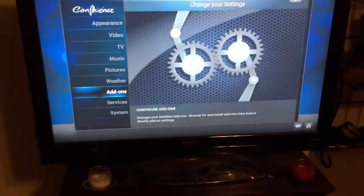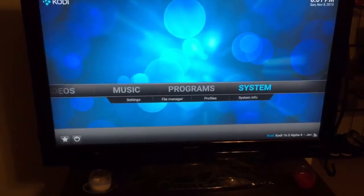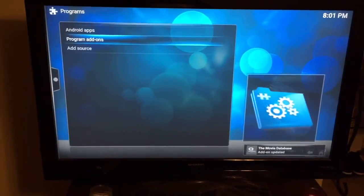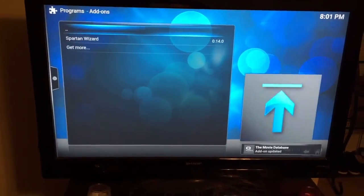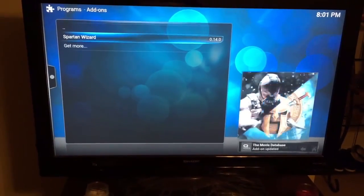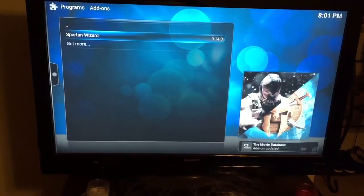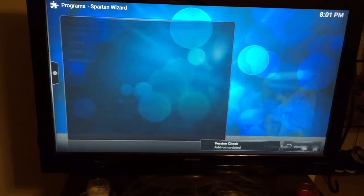Now we can go back to the main Kodi screen, go to Programs, Program Add-ons, Spartan Wizard.